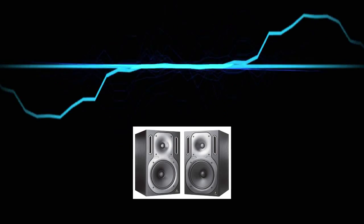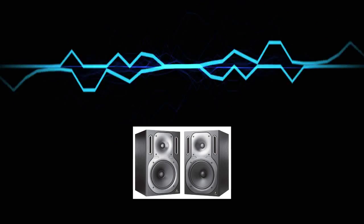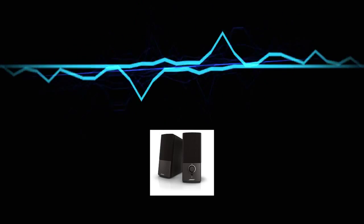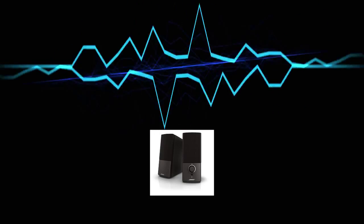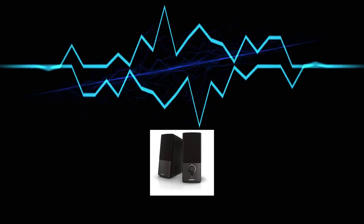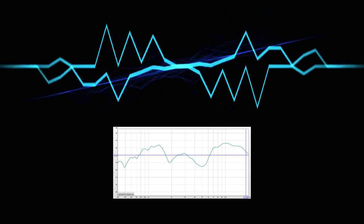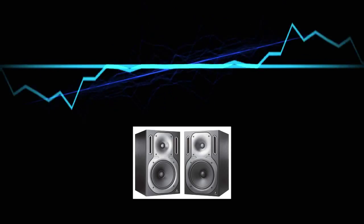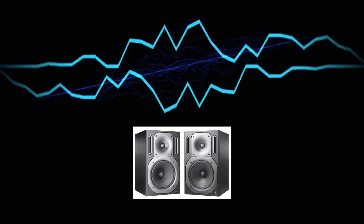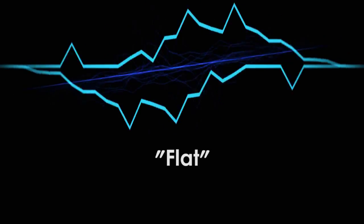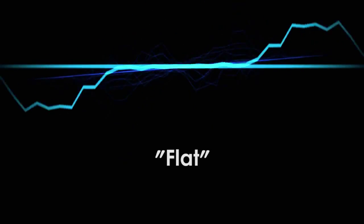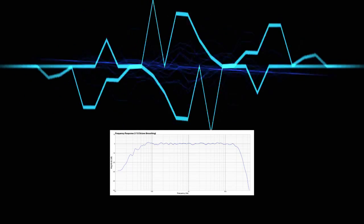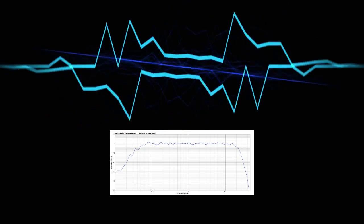These are speakers that are specially designed for mixing audio. Most traditional computer or hi-fi speakers are designed to color the audio, acoustically shaping it to make it sound good. Studio monitors, on the other hand, are designed to have a flat frequency response, meaning that they impart as little sonic coloration as possible.